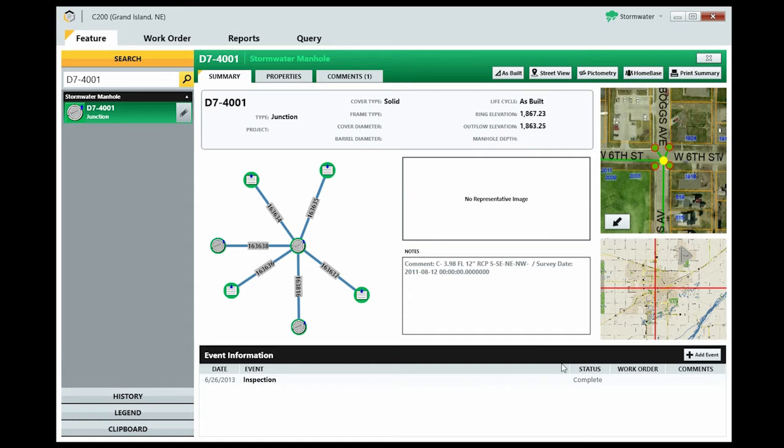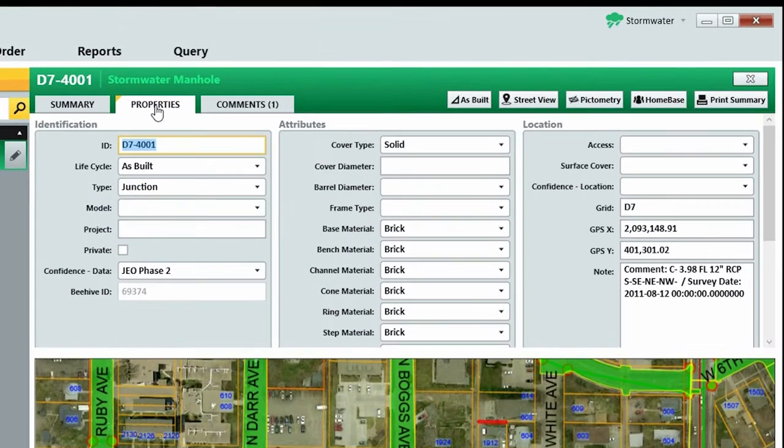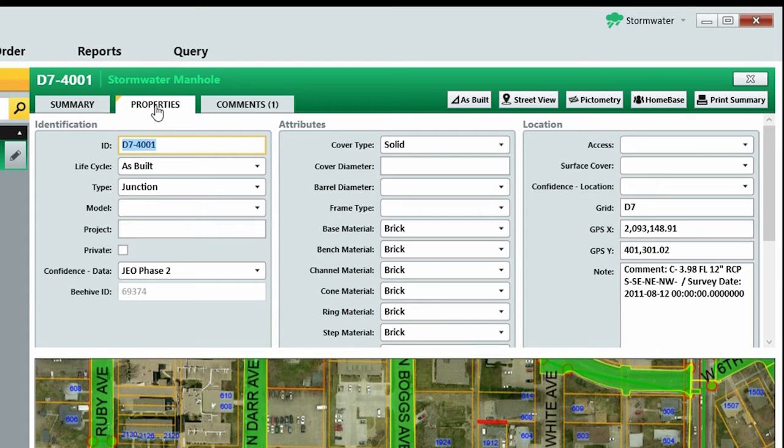On the Properties tab, you have more detailed information, attributes, and location information. The exact content of this tab differs based on whether you're looking at a water, stormwater, or wastewater feature.